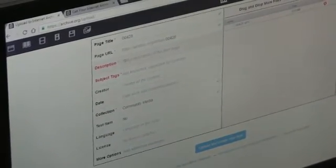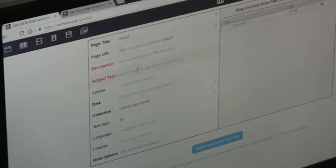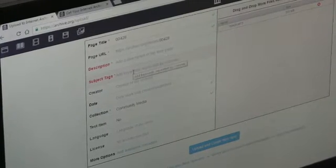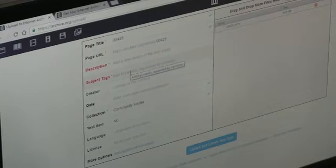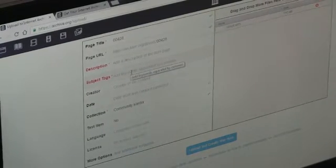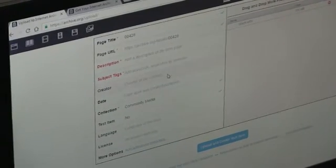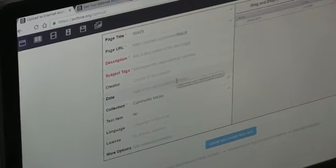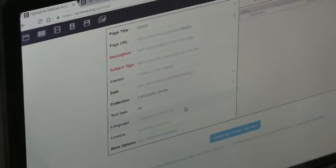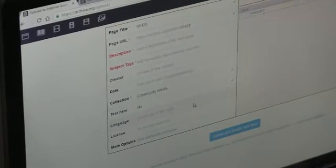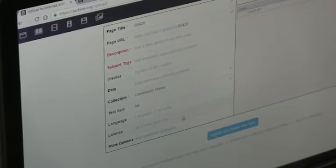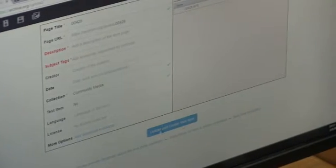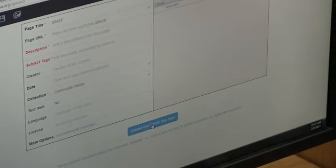You will have to put information in for the areas marked with a red asterisk or star. Put your info for each area and press the upload and create your item button.